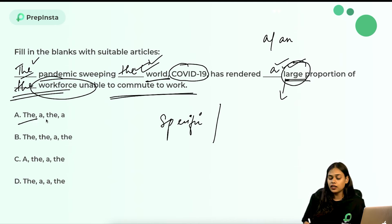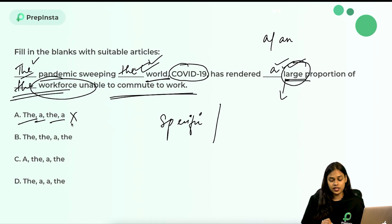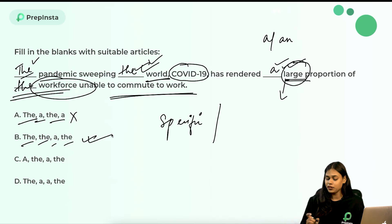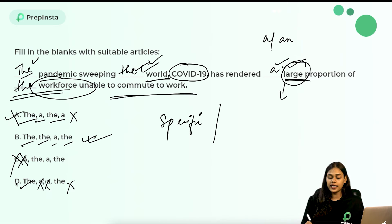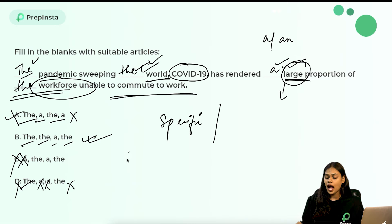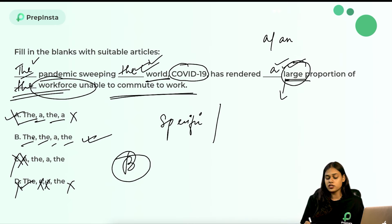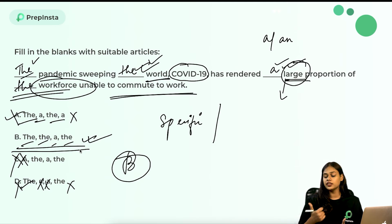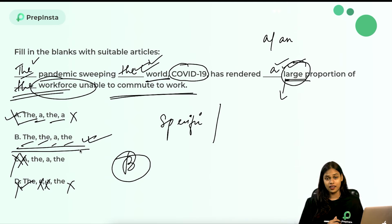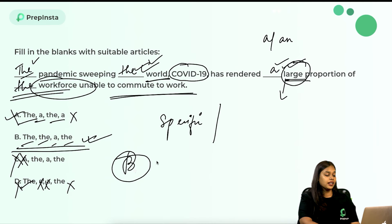The correct sequence of articles is: 'the, the, a, the.' Looking at the options, option B has this exact sequence — 'the, the, a, the' — so option B is the correct answer. The other options either start with 'a' or have an incorrect combination of articles.